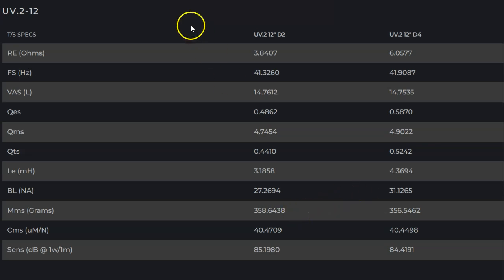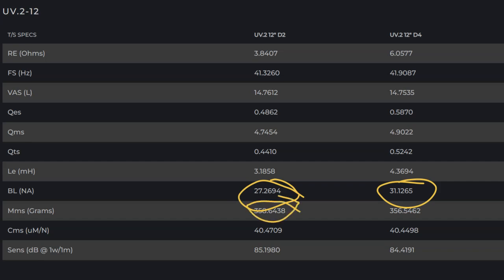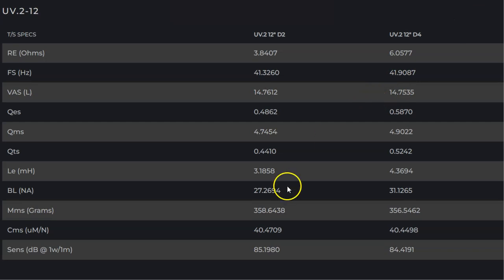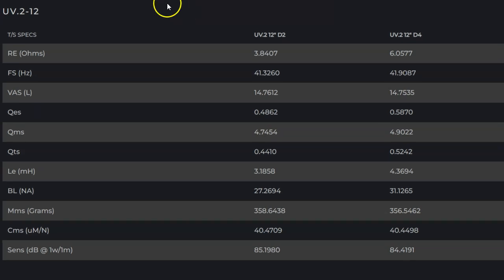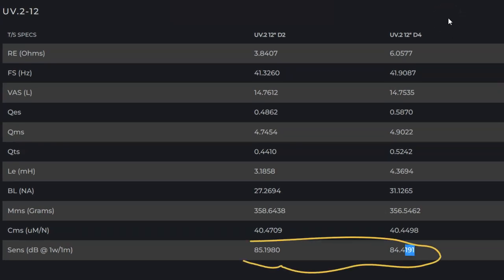So here we are looking at, this is the UV2, 12 inch. You've got a dual four and dual two. And what I want to specifically point out is the BL. So the dual four is 31.12 BL. And the dual two is 27.269. Also notice the moving mass, moving mass is 358.6 versus 356.5. So it's actually less weight with the dual four. However, the most important thing here, especially since you have more BL, is the sensitivity at the bottom.